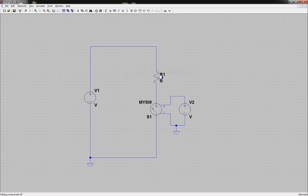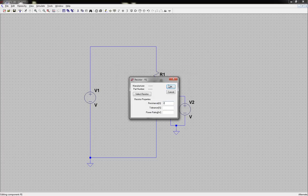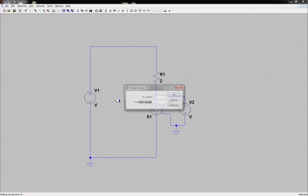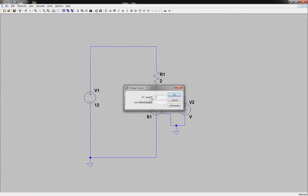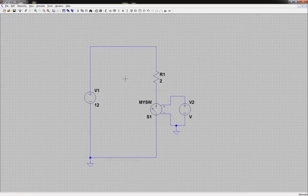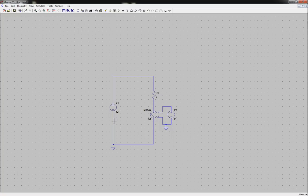I'm going to go ahead and name this. This is generic. I'm going to call it MySW. Let's give ourselves, I don't know, 2 ohms, maybe 12 volts, so we get 6 amps going through here. All right.